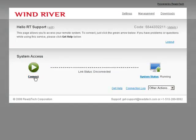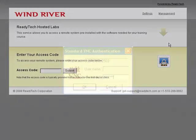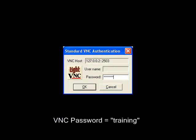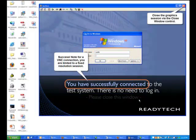Disconnect and then log out. As an additional note, if you have configured the graphics viewer to be VNC, then you will be prompted for the VNC password. It is "training", all lower case. After the password is entered, you'll be presented with a VNC window with a fixed screen size.